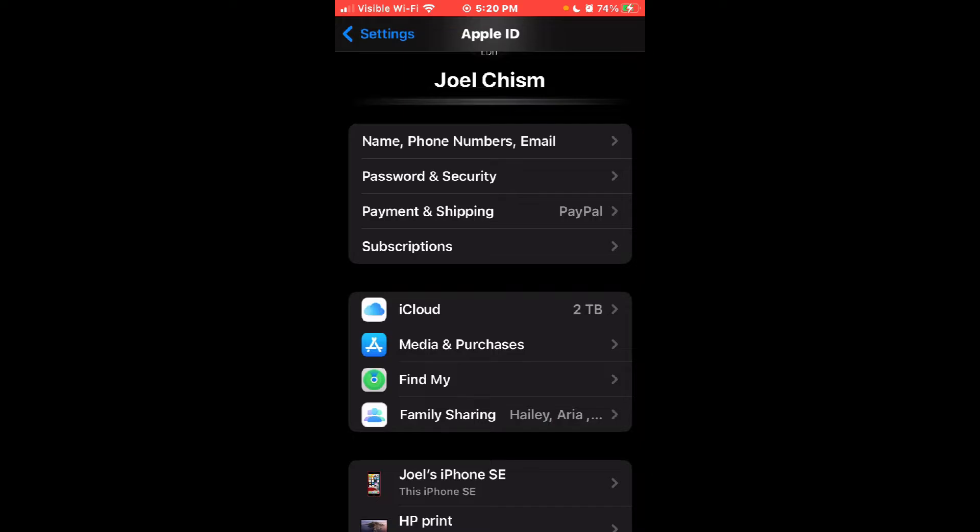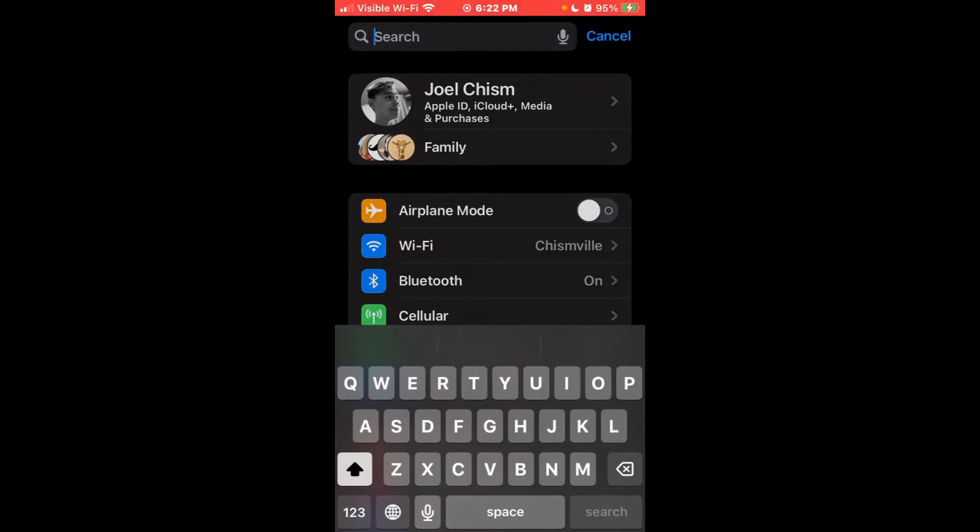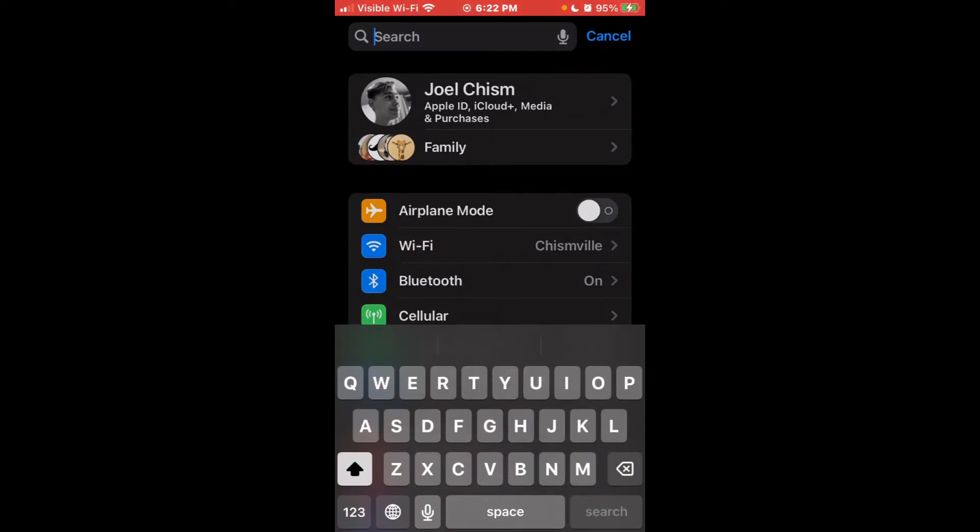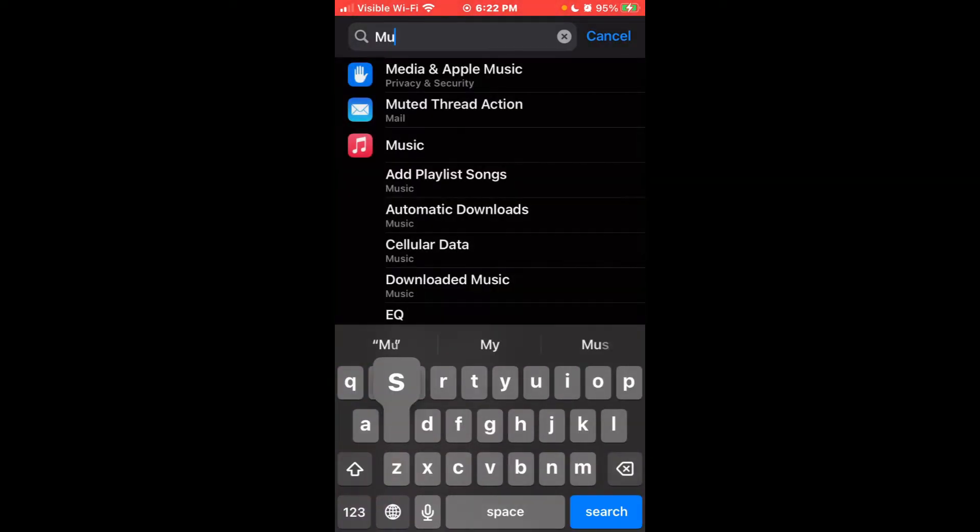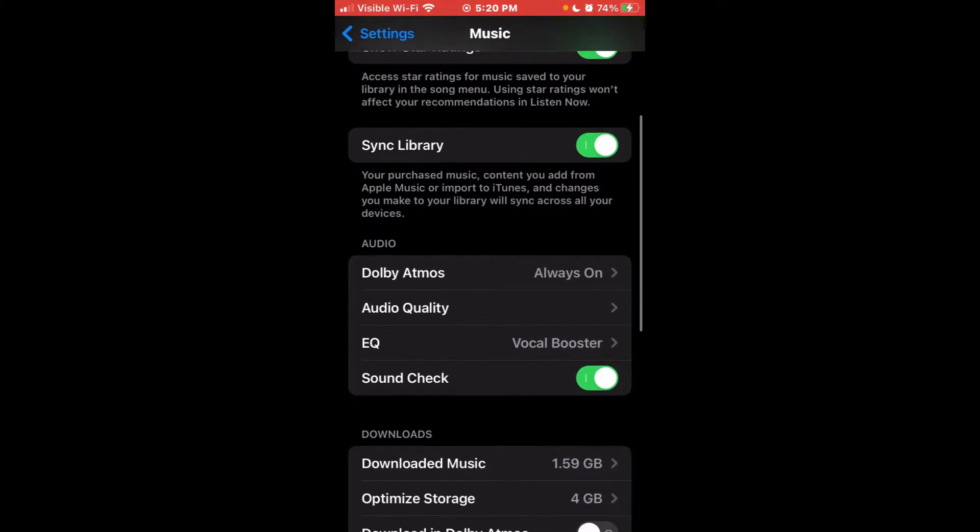Just make sure that you do that, and once you do that, you sign back in.